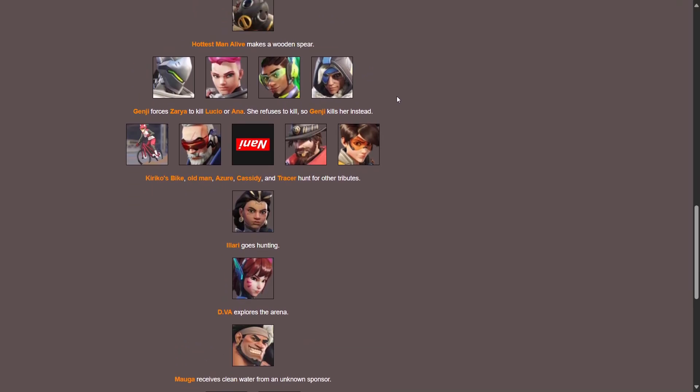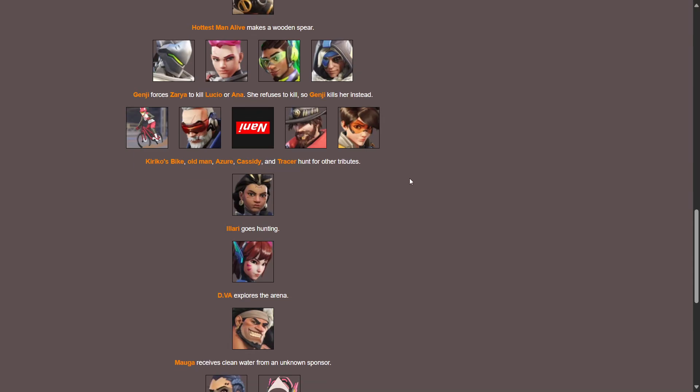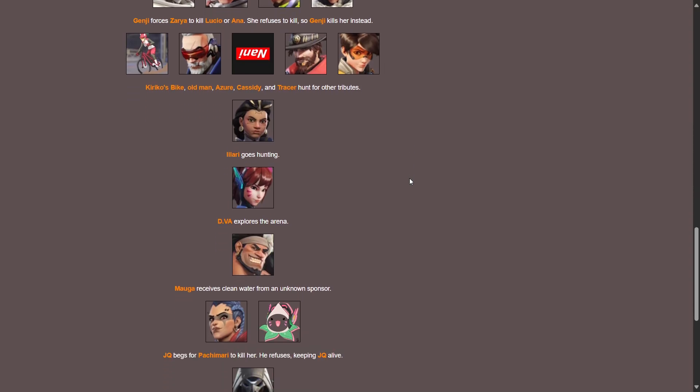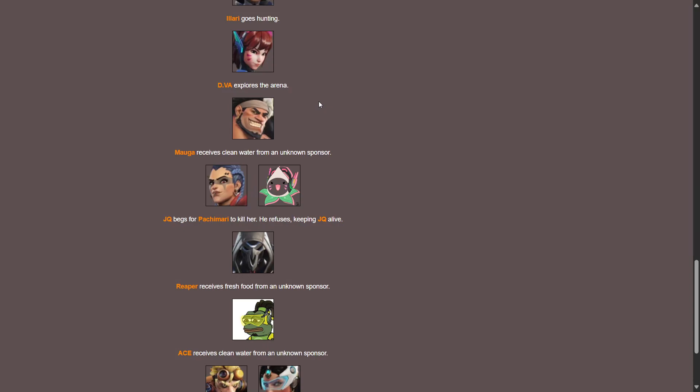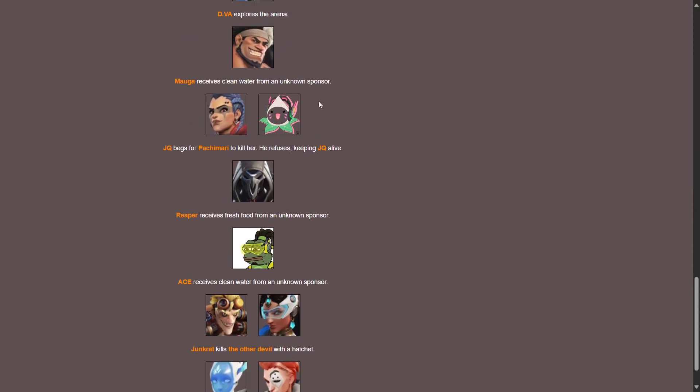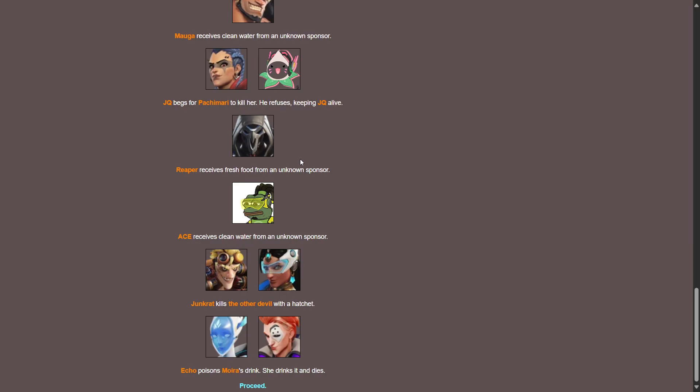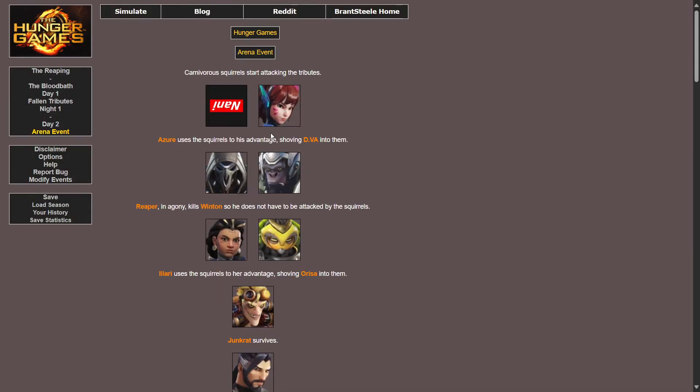Genji forces Zarya to kill Lucio or Ana. She refuses to kill so Genji kills her instead. What? Damn, Genji's fucking brutal. He's insane. Kiriko's bike, old man, Azure, Cassidy and Tracer hunt for other tributes. Illari goes hunting. D.Va explores the arena. Maga receives clean water from an unknown sponsor. They must have heard the singing. Junker Queen begs for Pachimari to kill her, he refuses keeping Junker Queen alive. Reaper receives fresh food from an unknown sponsor. Ace receives clean water from an unknown sponsor, let's go. Junkrat kills the other devil with the hatchet. Yeah dub, W Junkrat, dub you, nice. Echo poisons Moira's drink, she drinks it and dies. You think it'd be the other way around. Yeah, what the hell?